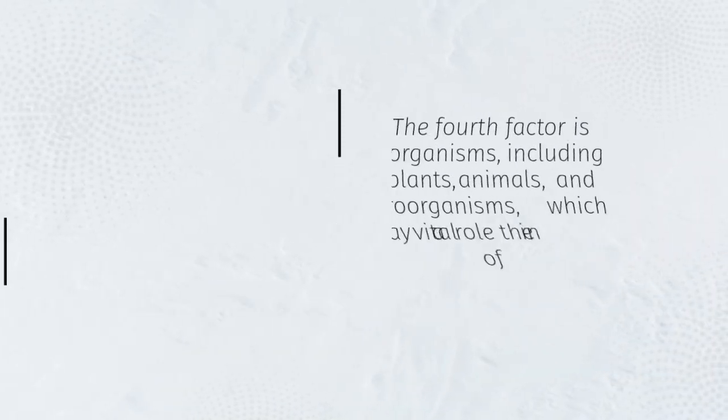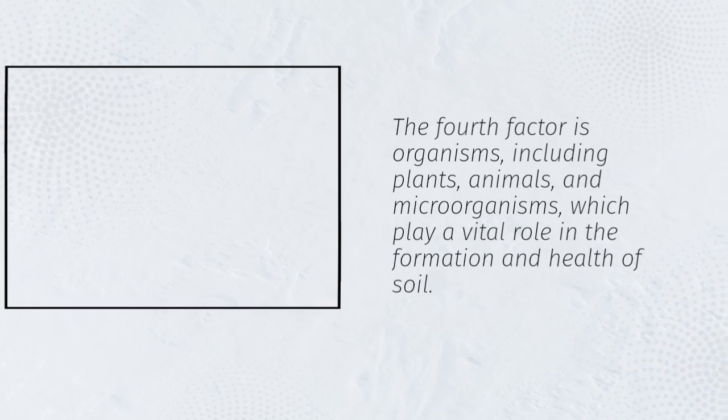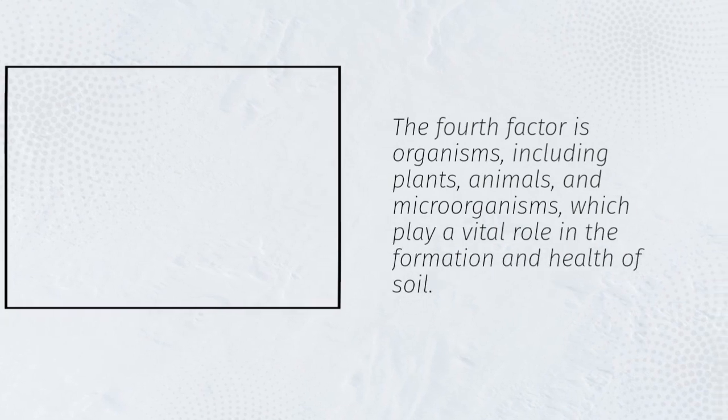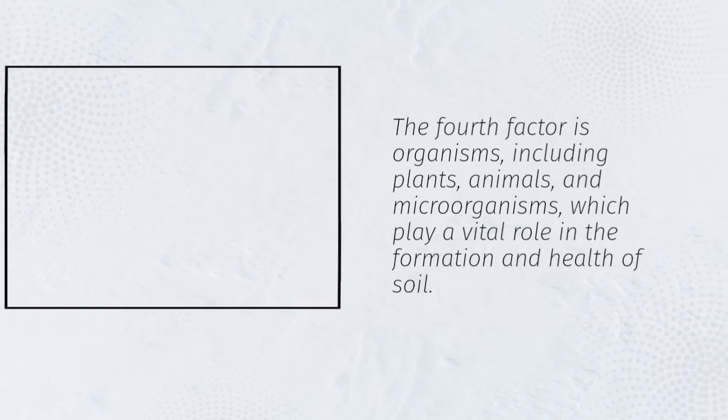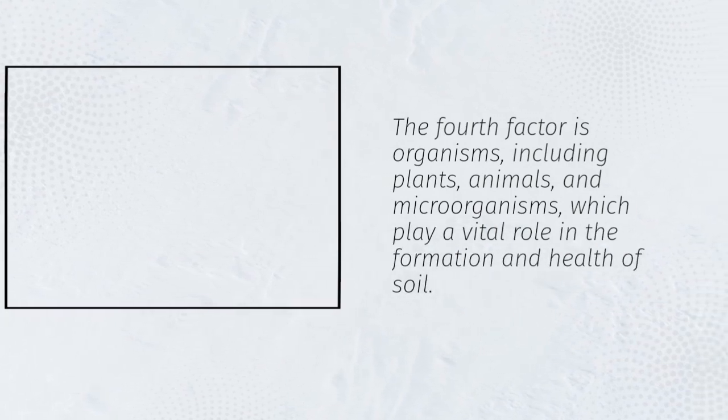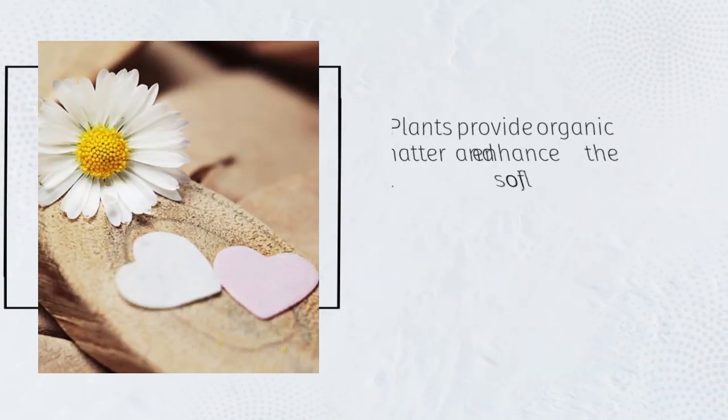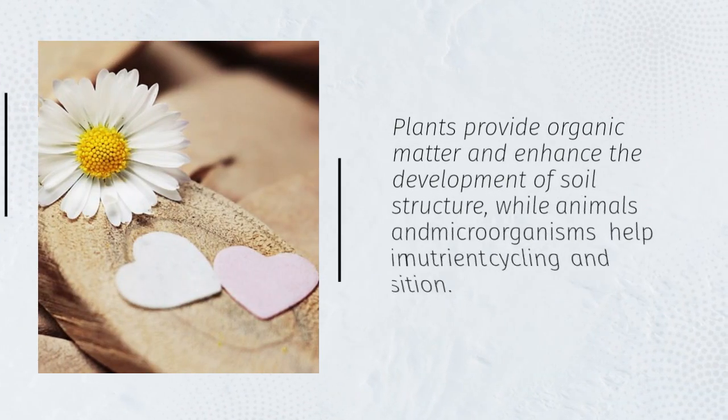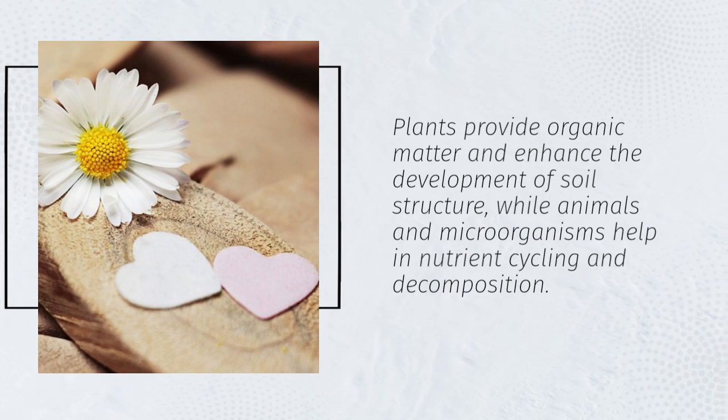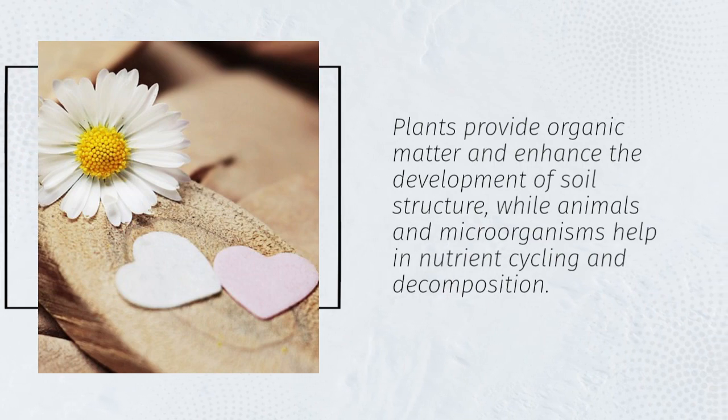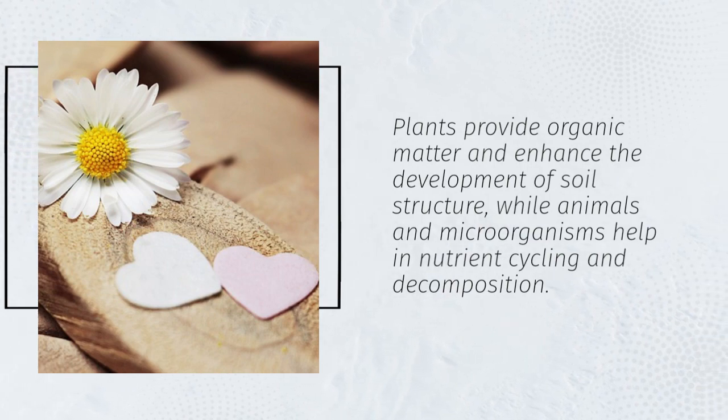The fourth factor is organisms, including plants, animals, and microorganisms, which play a vital role in the formation and health of soil. Plants provide organic matter and enhance the development of soil structure, while animals and microorganisms help in nutrient cycling and decomposition.